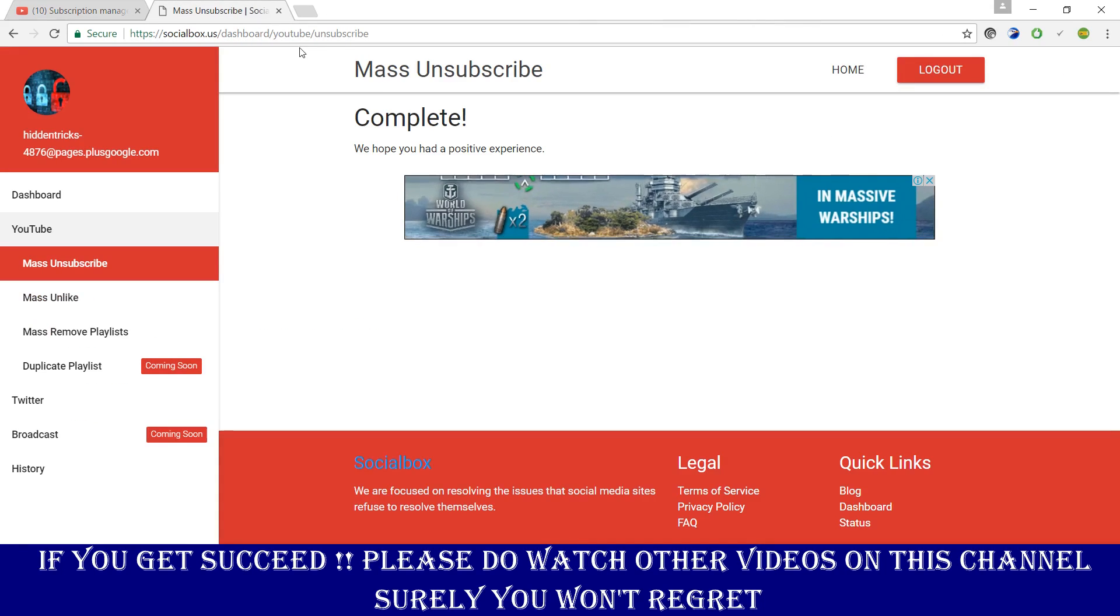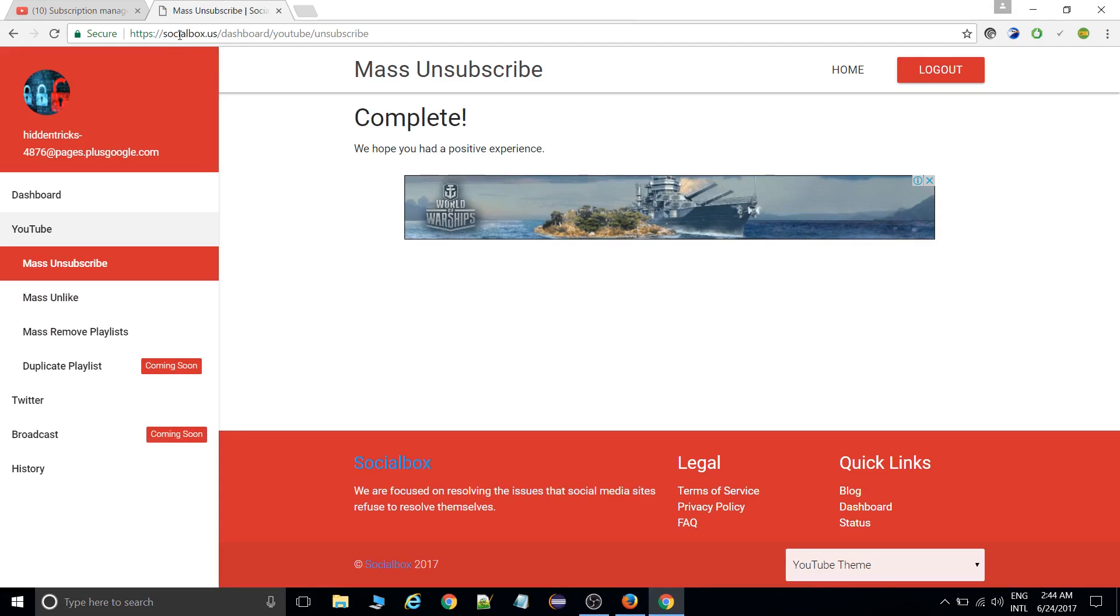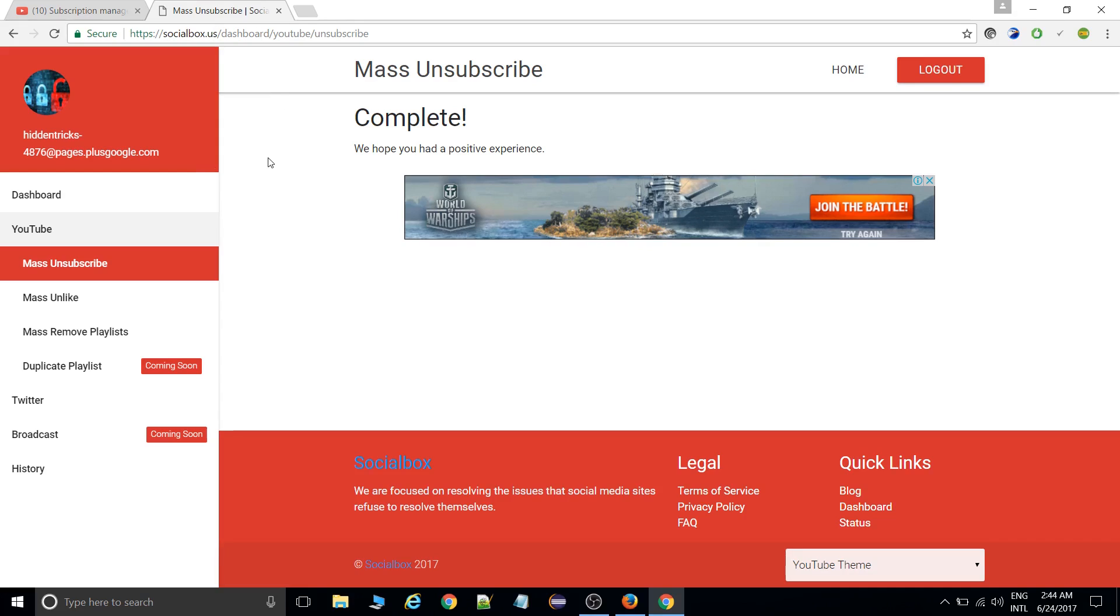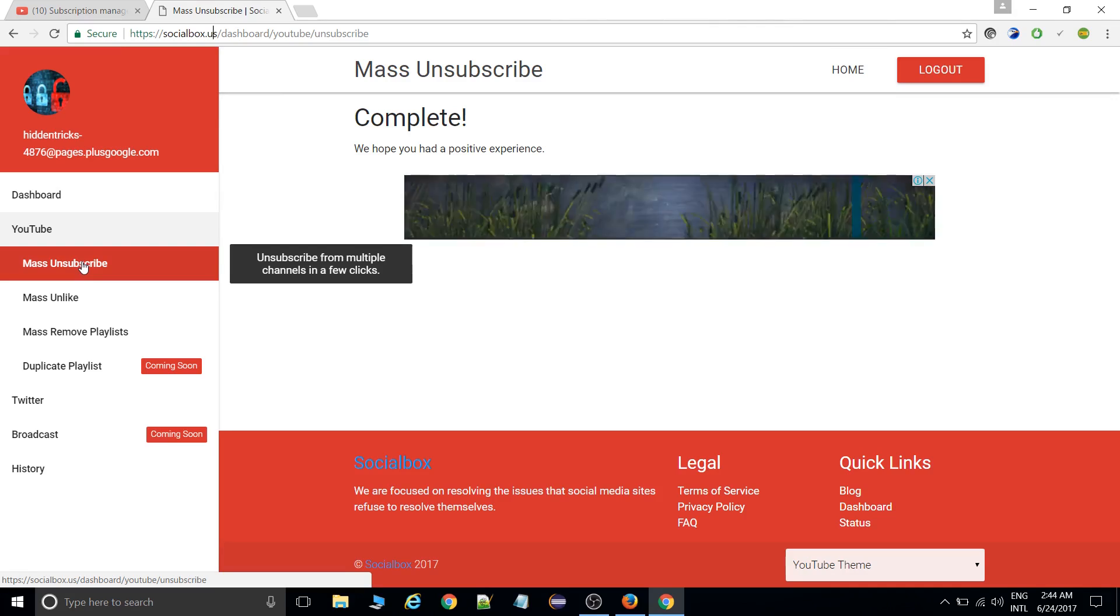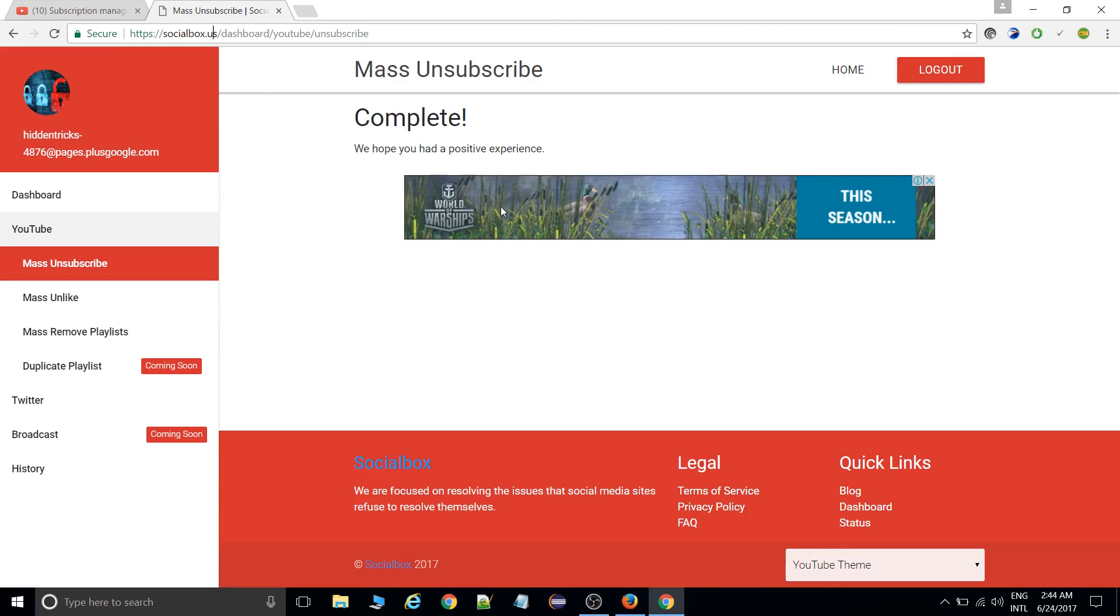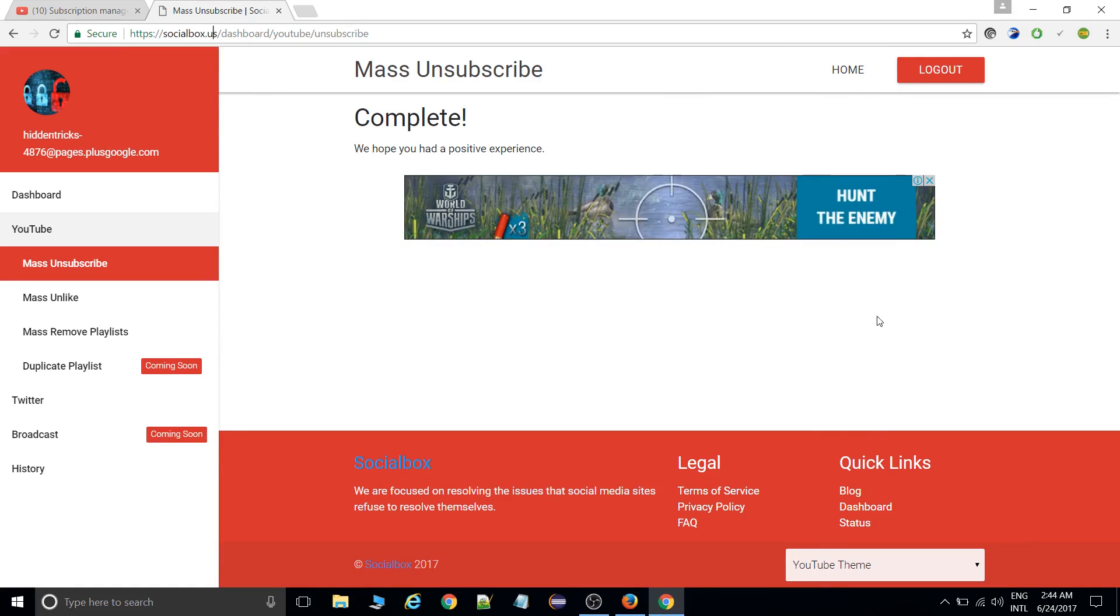The Google account which you have your YouTube account with, go to mass unsubscribing and simply toggle the ones you don't want to unsubscribe, and start the process. I hope you liked this process.